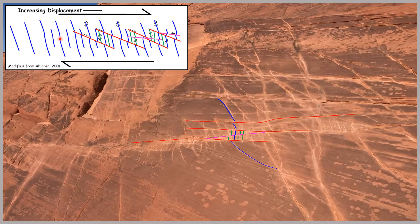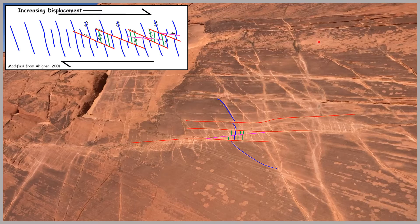As you get increasing displacement, you get your more traditional Rydell shears breaking through right here. That creates these little contractional quadrants, allowing for additional anti-Rydell shears to develop. With continued displacement, you eventually get this pink shear shown here breaking through, and eventually that will become your more through-going fault zone.